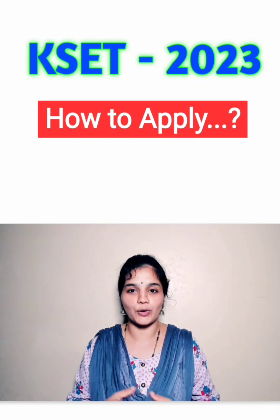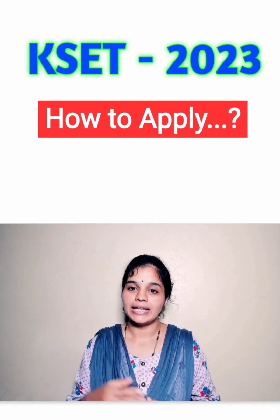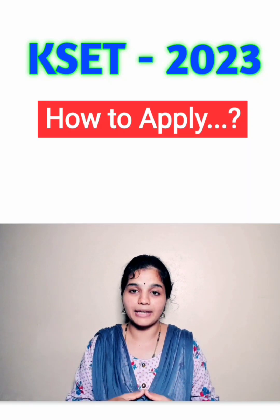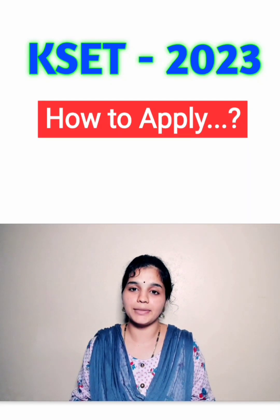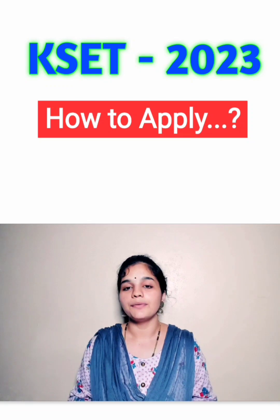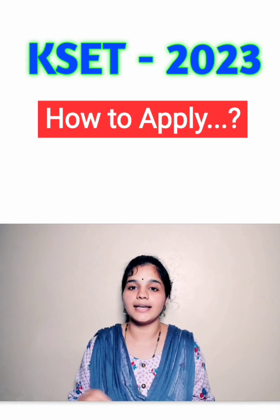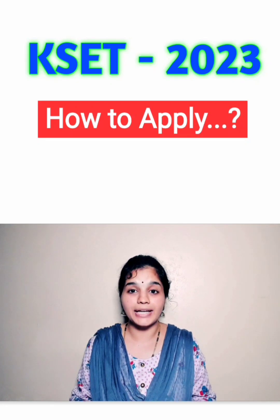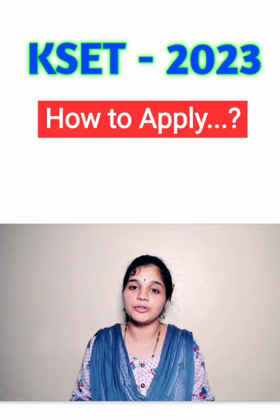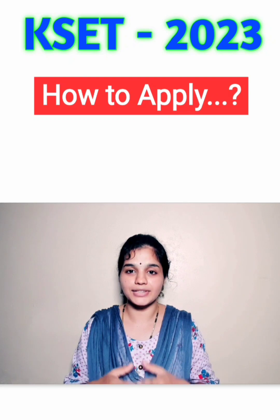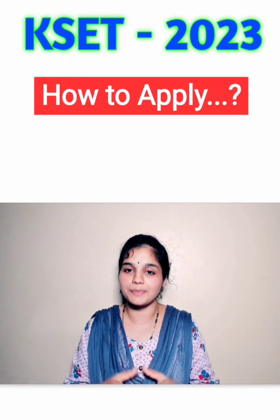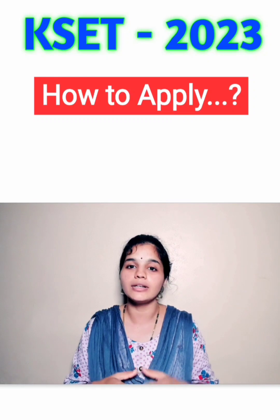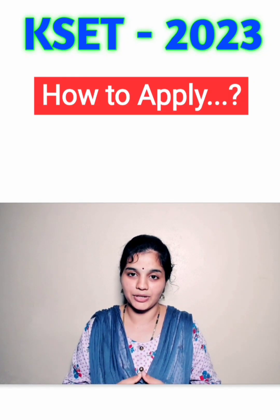Hello everyone, hope you are all doing well. I am Vidyashree. In this video, I am going to tell you how you can apply for Karnataka State Eligibility Test 2023, which is conducted by Karnataka Examination Authority. As you all know, the examination is going to be held on 26th November 2023. Here in this video, I am going to give you a detailed explanation on how you can apply online for KSET 2023 examination.